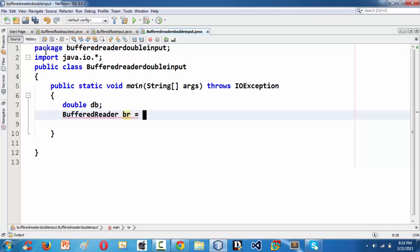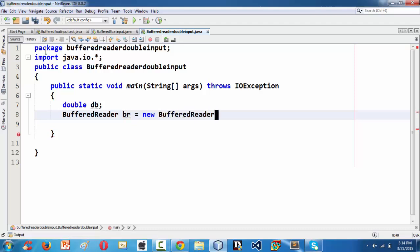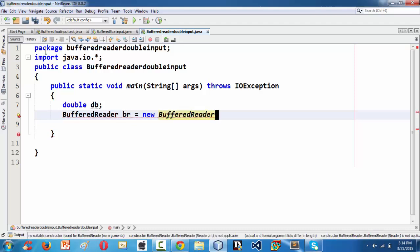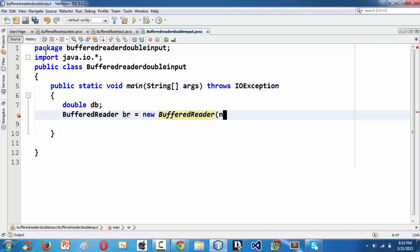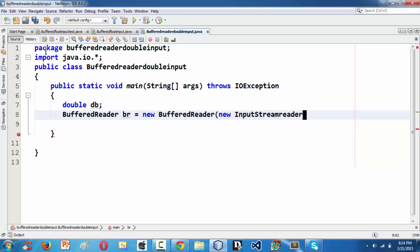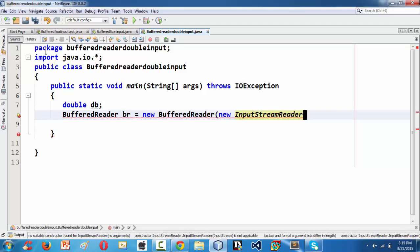BufferedReader br equals new BufferedReader, so new BufferedReader of new InputStreamReader. So InputStreamReader of...